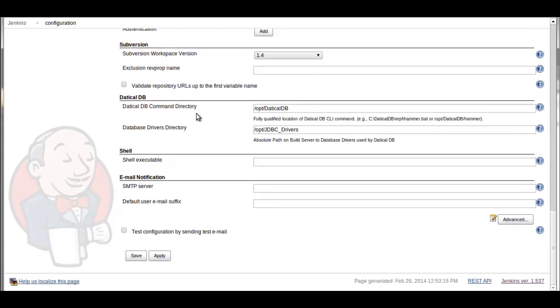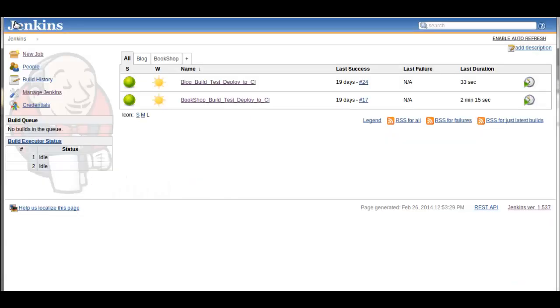This is where we'll provide where the Daticle is installed in this system and then a link to the drivers where your JDBC drivers would be stored. That's all you need to do to configure that.